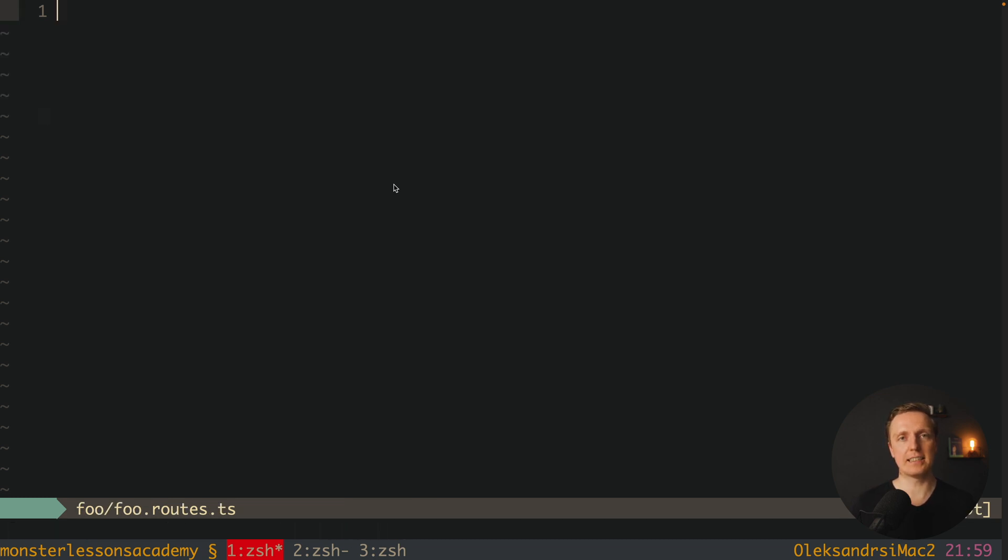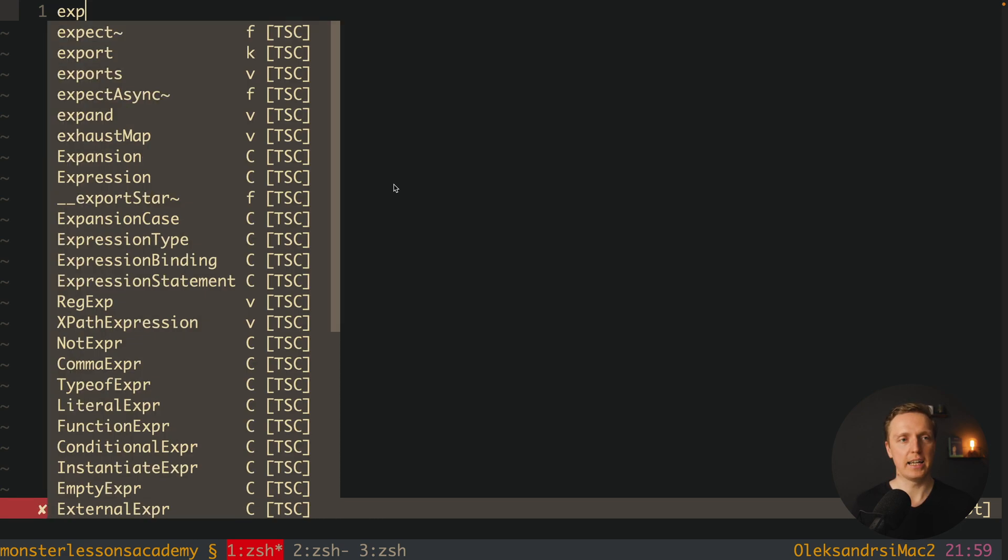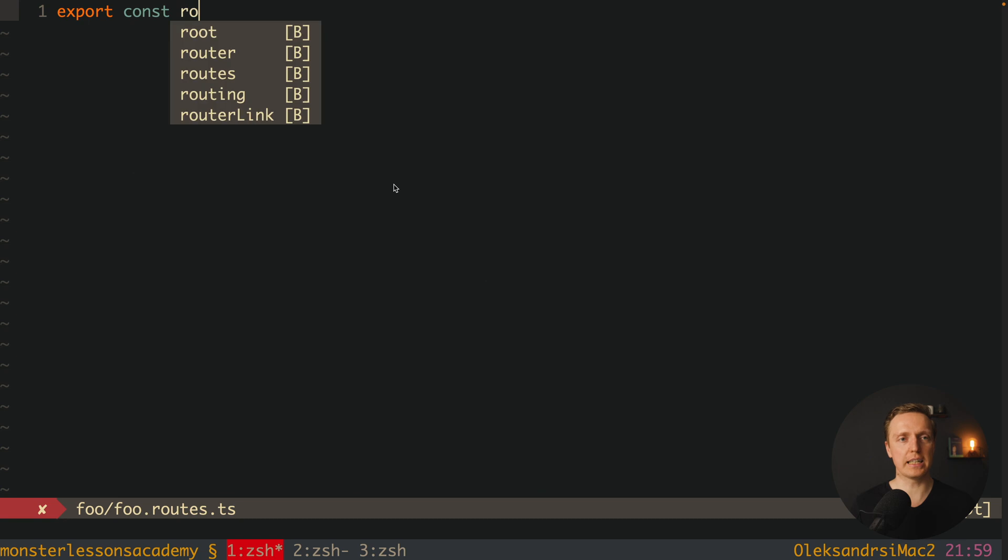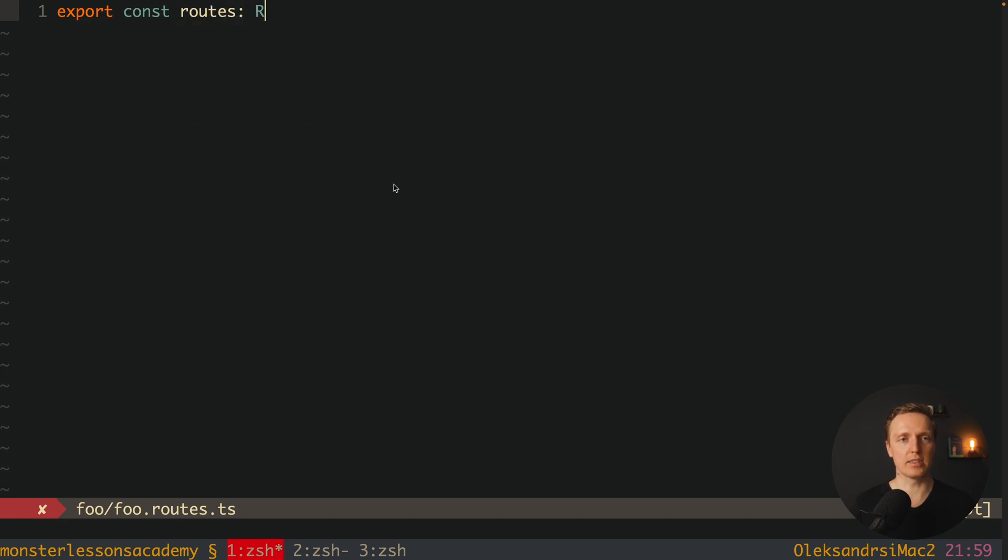And for me this is an entry point for this folder. This is exactly where we register everything. And what we are doing here, we simply make an export const for our routes.